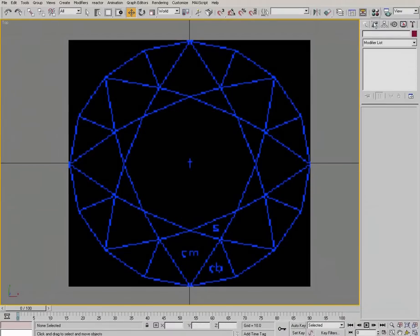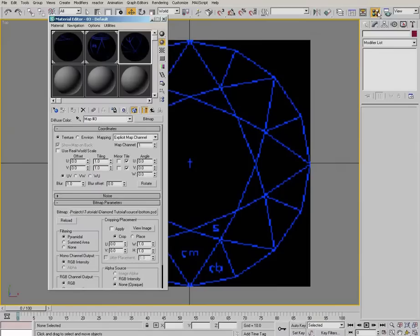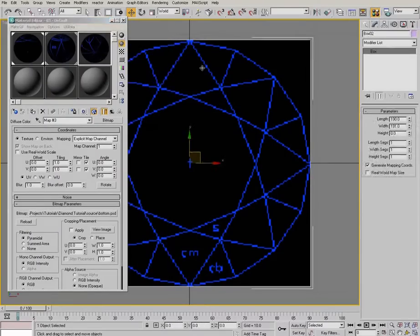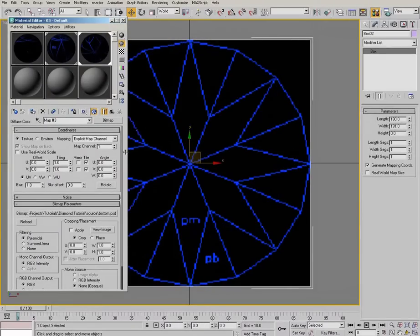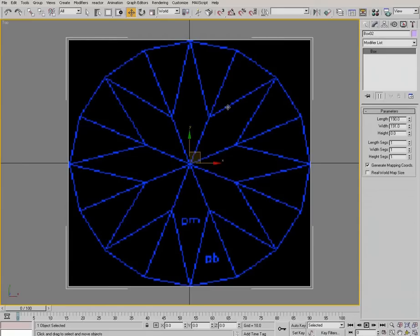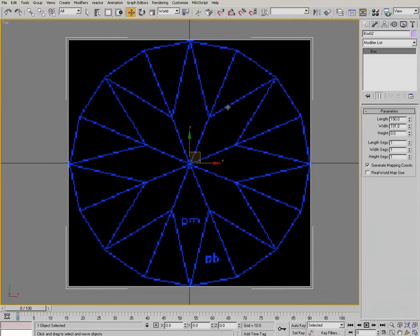Okay. Now go back to your material editor and apply the bottom plate. And you've probably already guessed we're going to use the exact same technique. Let's have a quick look at this drawing. This drawing, once again,